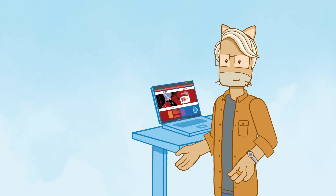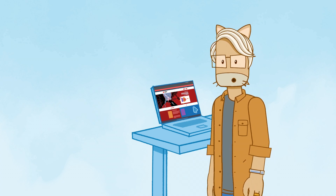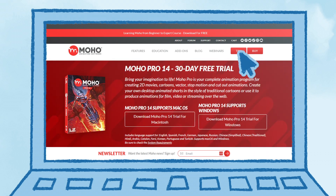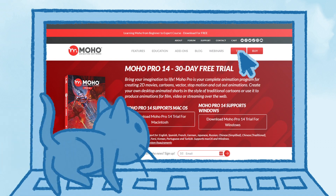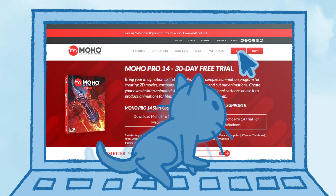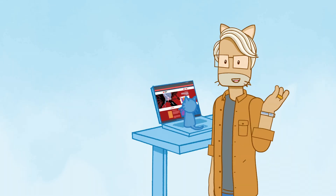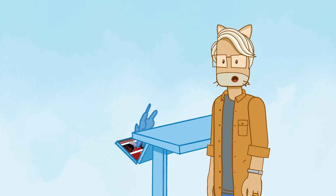So, how do we start? If you don't already have MOHO, you can download a trial version from the Lost Marble website at lostmarble.com. The trial will run with all the features of the Pro version for 30 days. After that, you'll need to purchase a license to keep using it. But 30 days is plenty of time to get through our MOHO Basics tutorials, and maybe some of the advanced ones too.